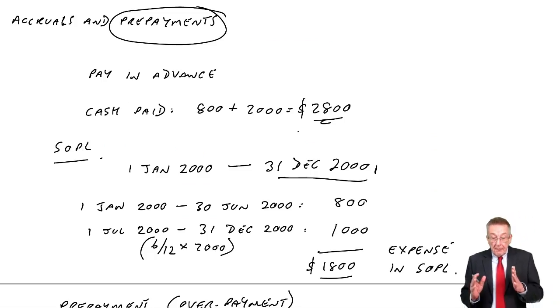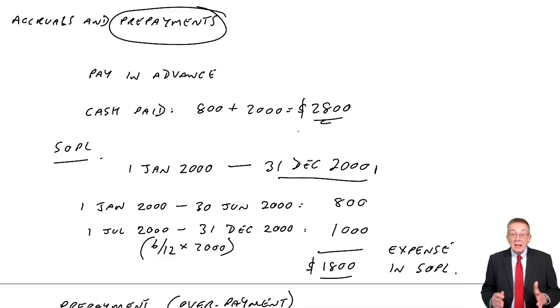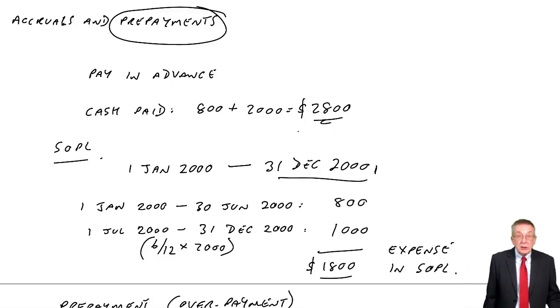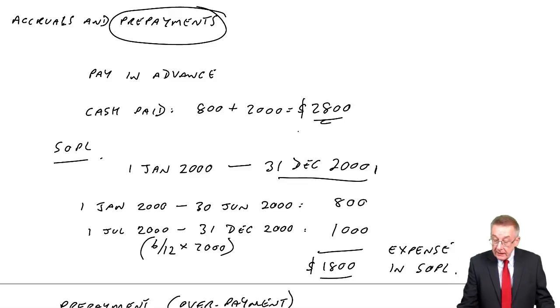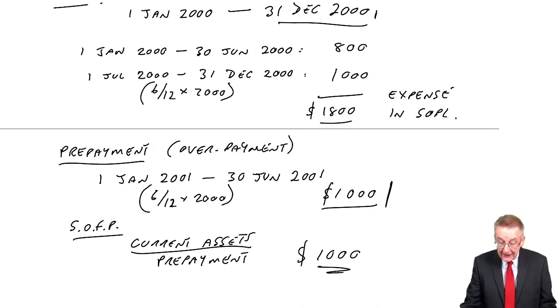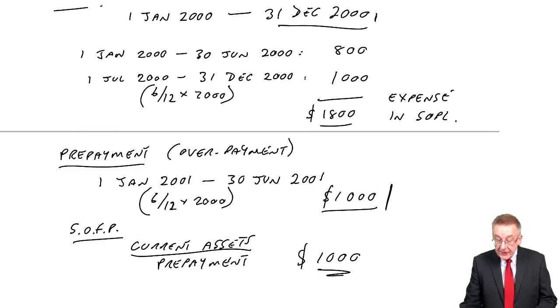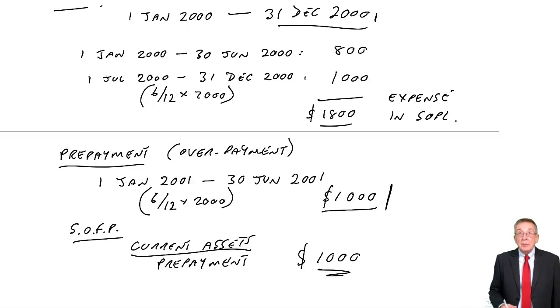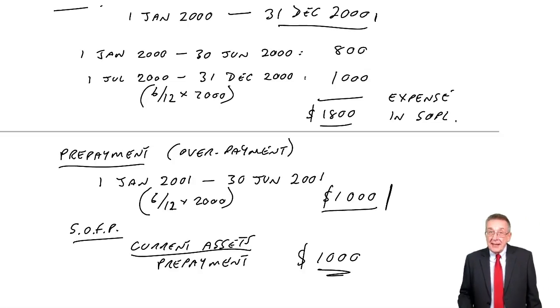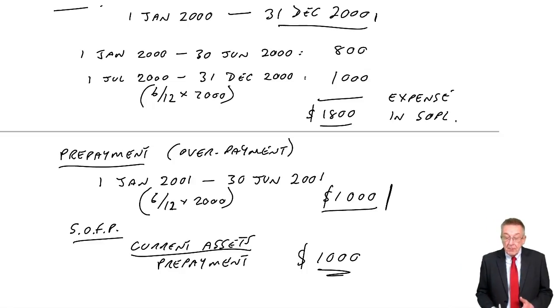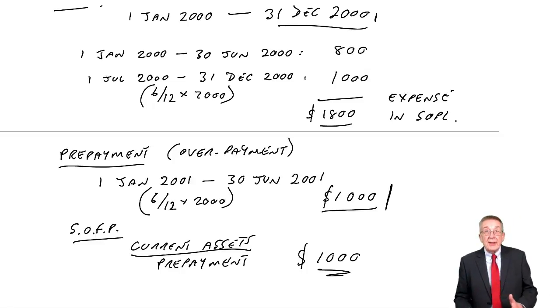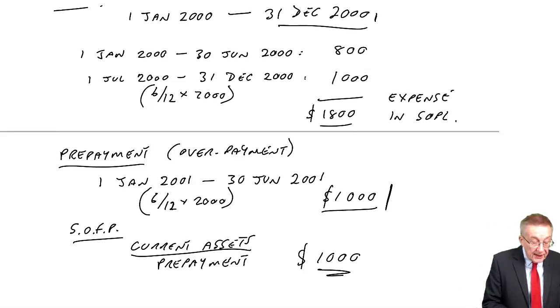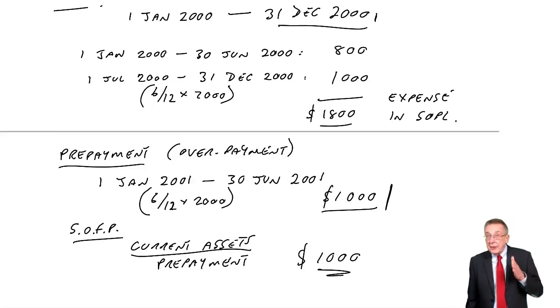Okay, in the last lecture on this chapter of accruals and prepayments, we looked at prepayments, we looked at example one. I'm not going to repeat everything now, but we worked out the expense and the prepayment for Karen. However, I did say to show you the full picture, we do need to look at the second year and see what happens. So I hope you've still got that example we did in front of you.